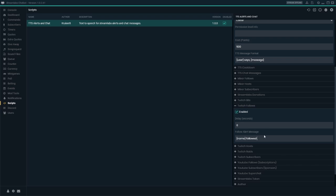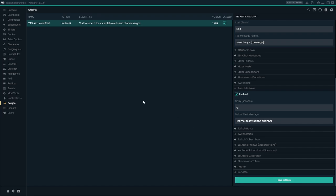I could change this to be whatever I wanted — for example, 'name followed the channel.' Save the settings and trigger the alert again: 'Base Dave followed the channel.' So you can set this to be whatever you want, and if you hover over the message you'll see all the variables you can include.